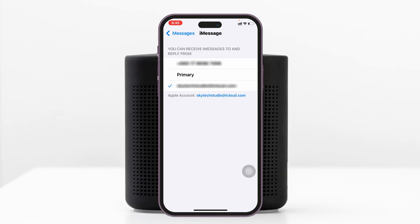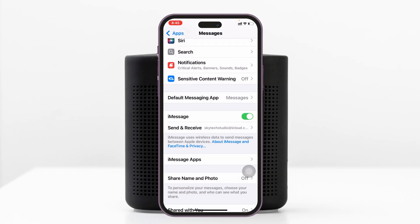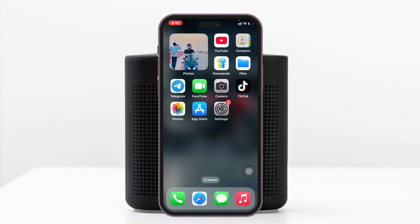I've selected my Apple ID here. Now if I go back, you can see that 'Waiting for Activation' is gone. But if you still have the problem, you can force restart your iPhone.